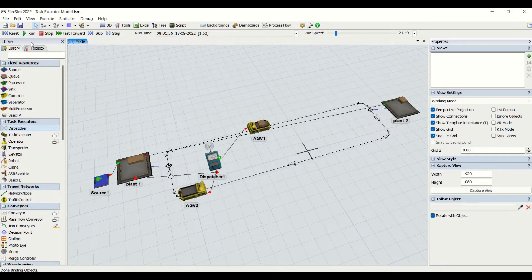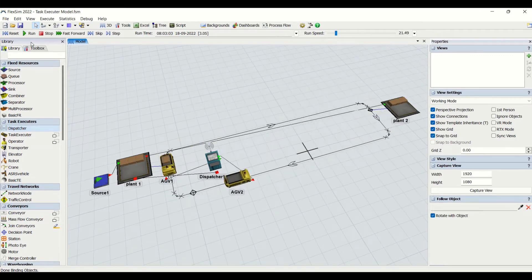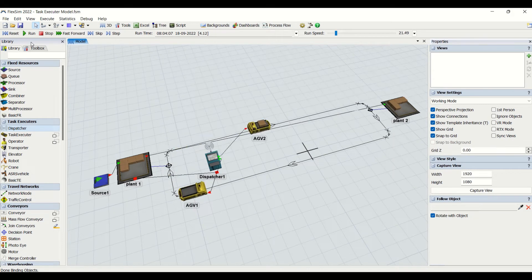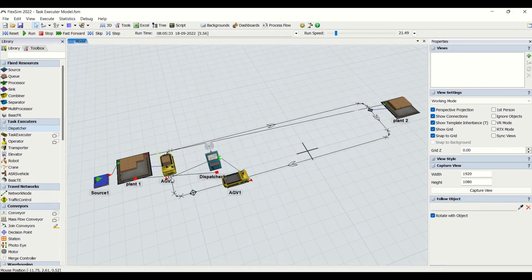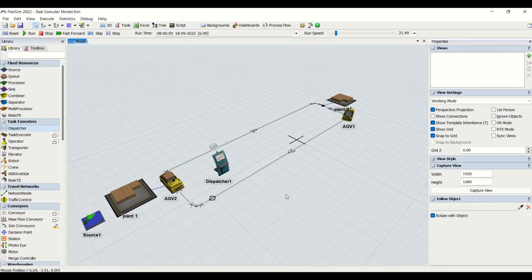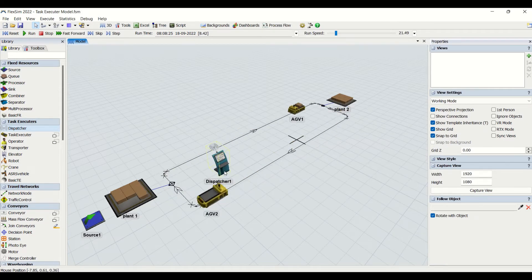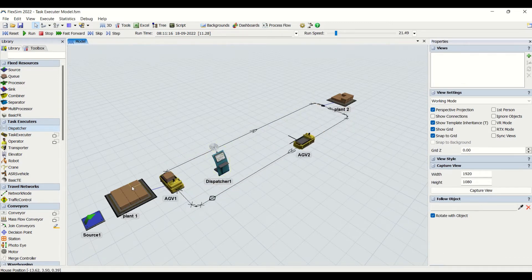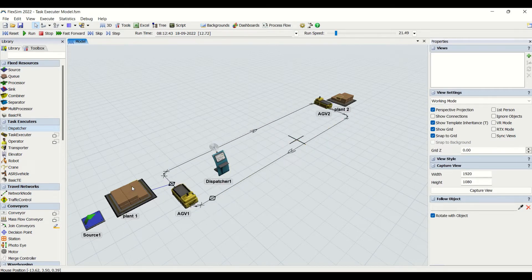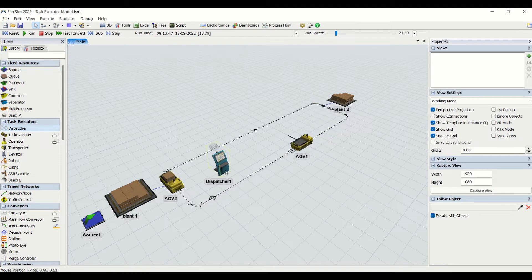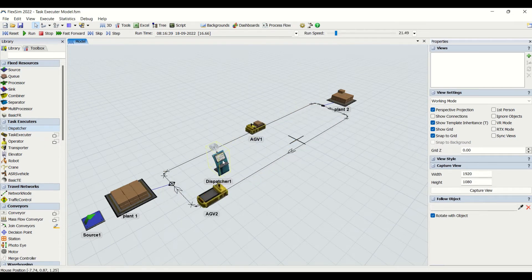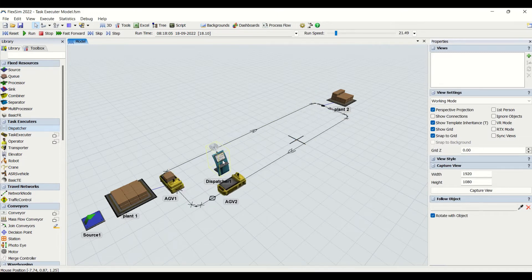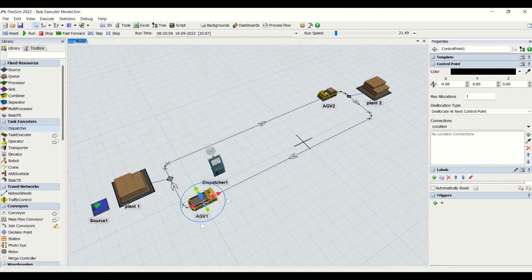We'll reset and run the model, and you can see the task is being distributed amongst AGVs very smoothly — the tasks are assigned to the respective AGV by the dispatcher. This way you can distribute tasks to any number of AGVs in the model using a single dispatcher. The single dispatcher connects to the fixed resource which holds the list of tasks, and it decides which AGV will perform each task. The dispatcher is a very important object for transferring tasks to multiple task executors.